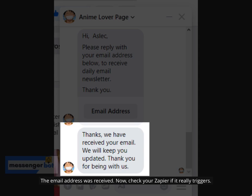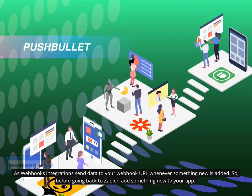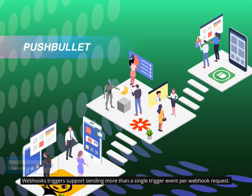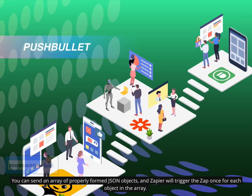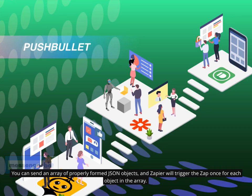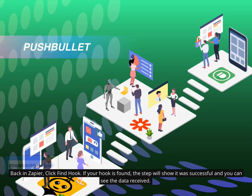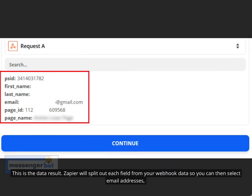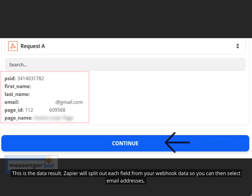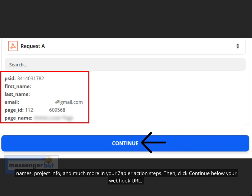Check your Zapier to confirm it really triggered. Webhooks integrations send data to your Webhook URL whenever something new is added. Before going back to Zapier, add something new to your app. Back in Zapier, click Find Hook. If your hook is found, the step will show it was successful and you can see the data received. Zapier will split out each field from your Webhook data so you can select email addresses, names, project info, and much more in your Zapier action steps. Then click Continue below your Webhook URL.